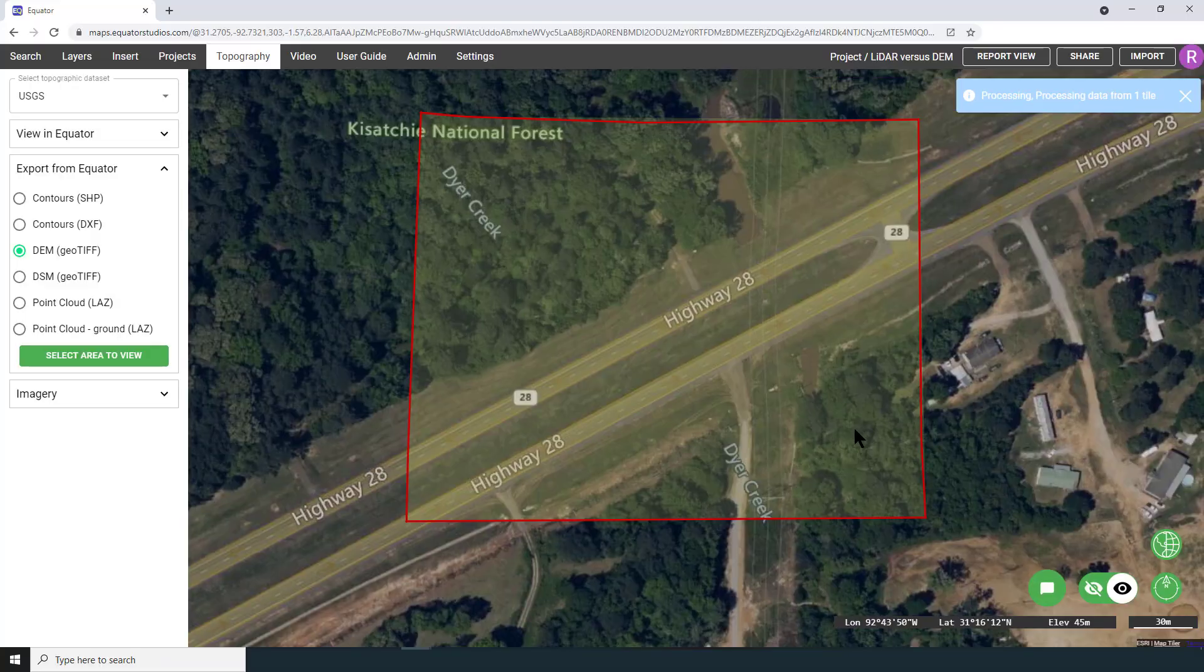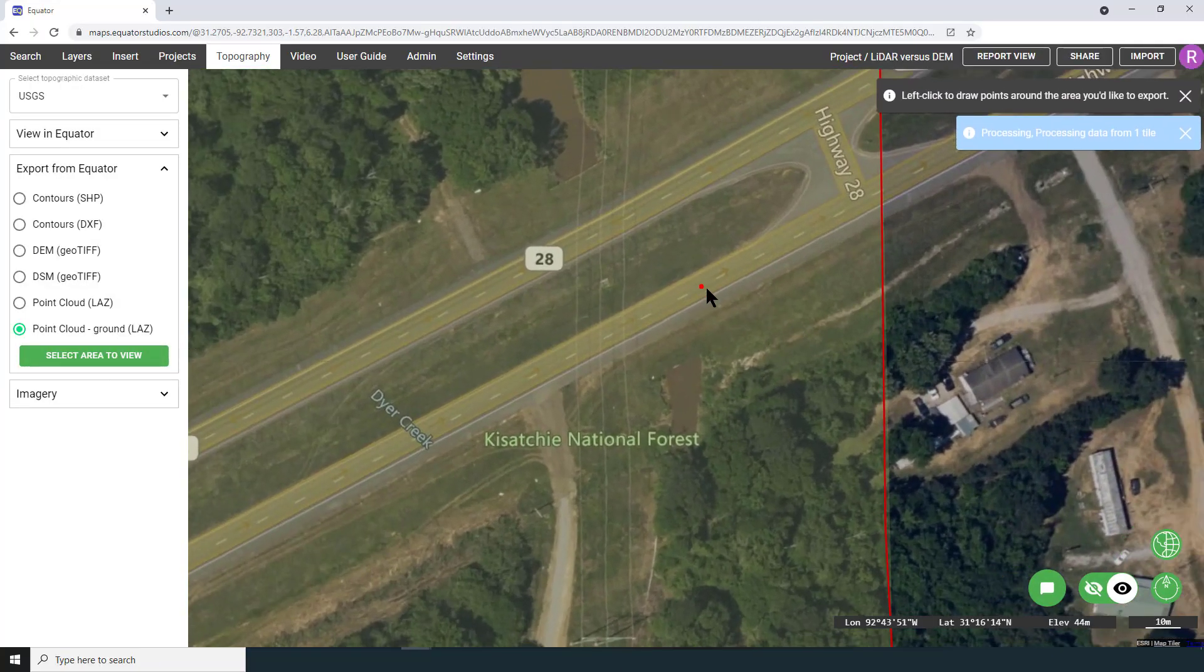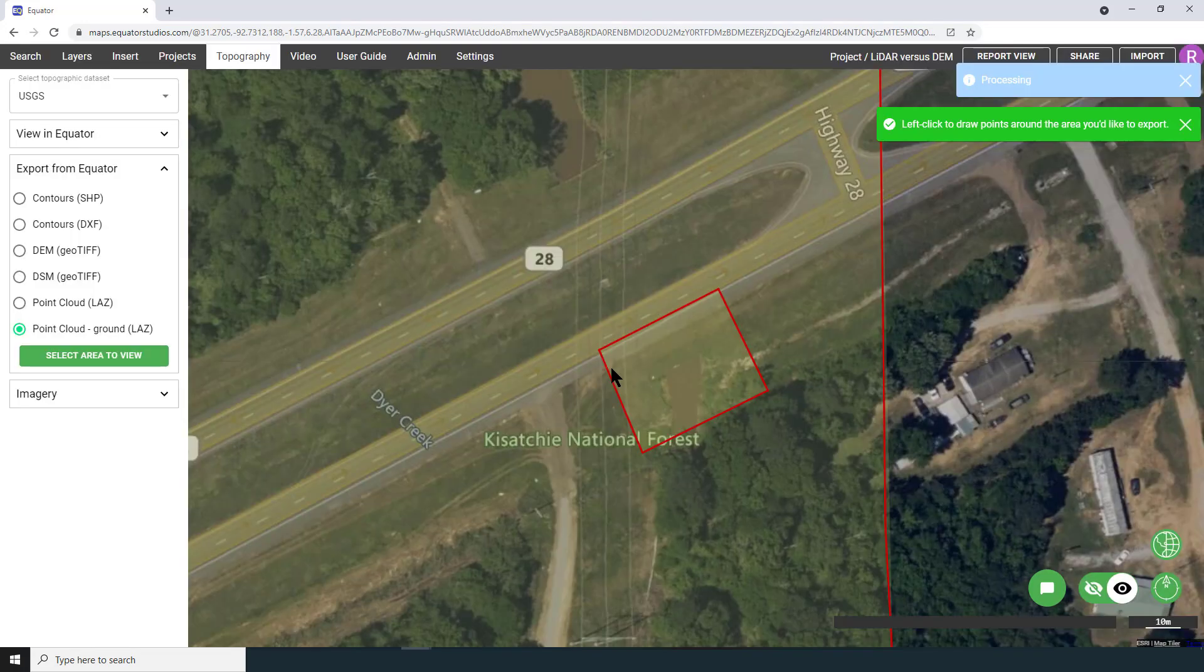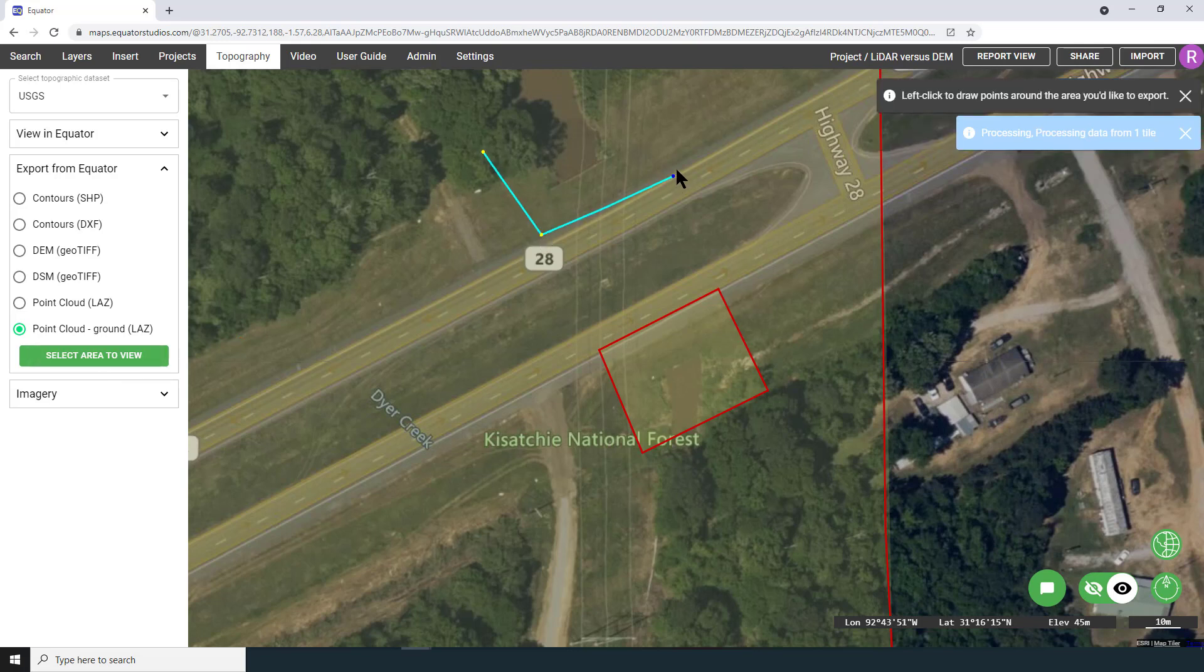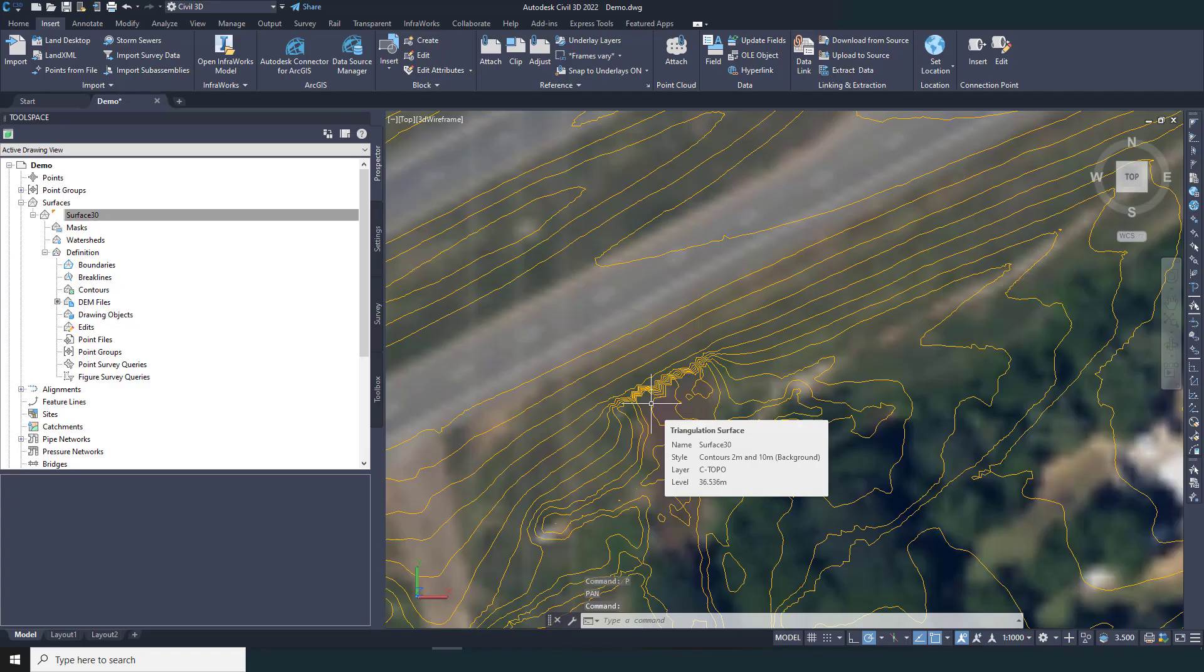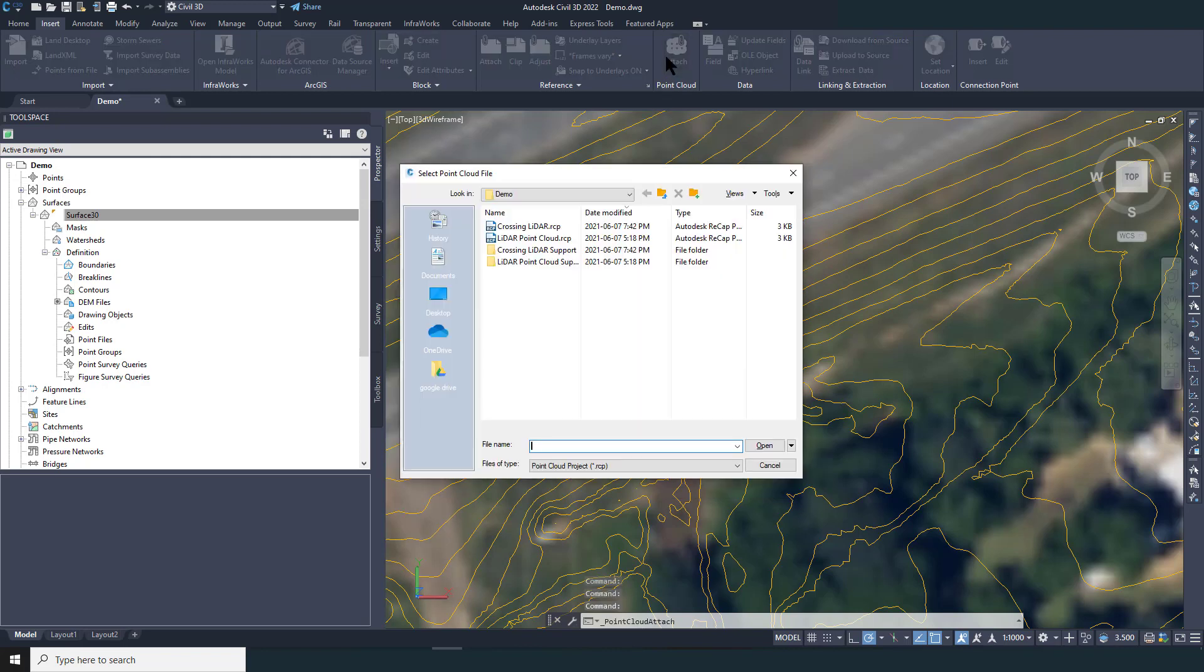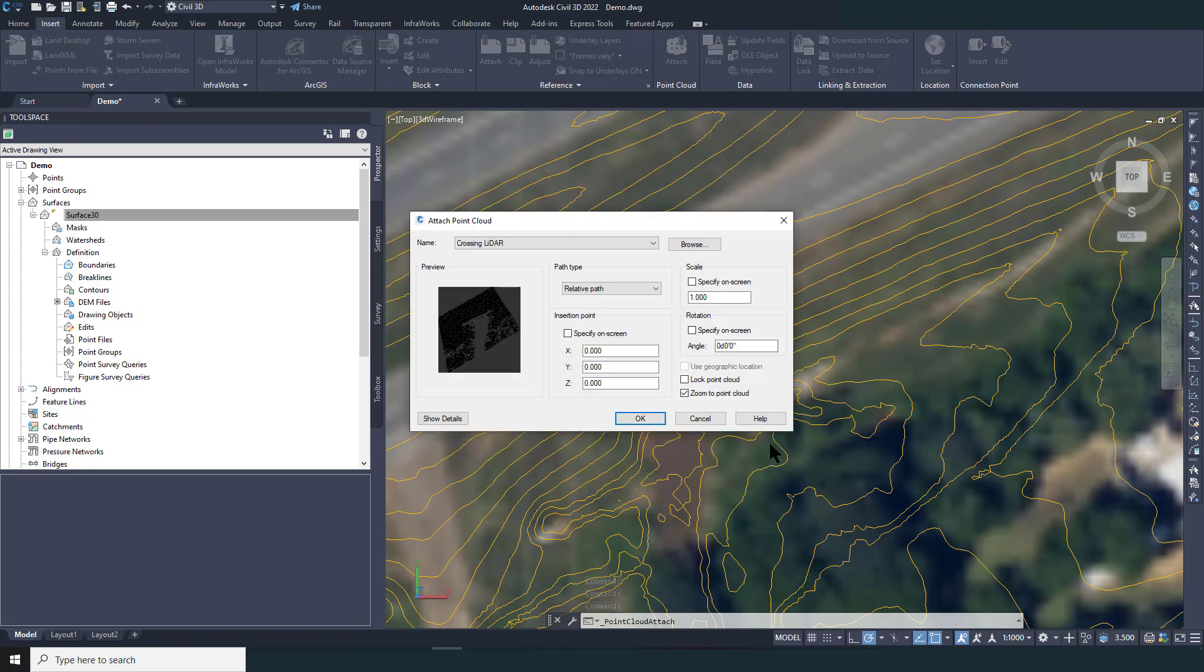Now I will open Equator and extract the LiDAR point cloud for these two spots. I have exported only the ground LiDAR points in LAS format, and I've already converted the LAS files into an RCS file, a format that Civil 3D can read.